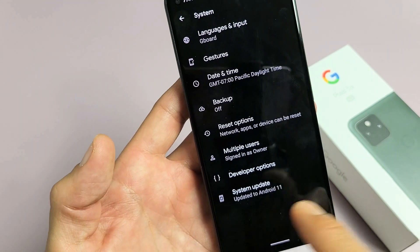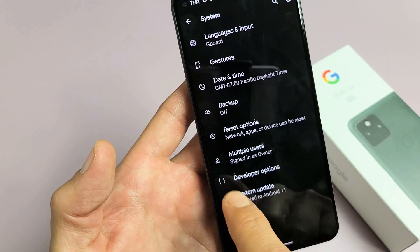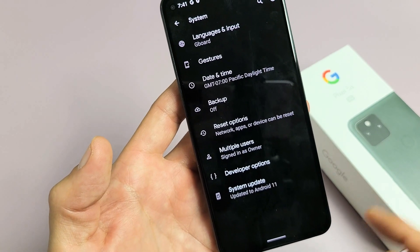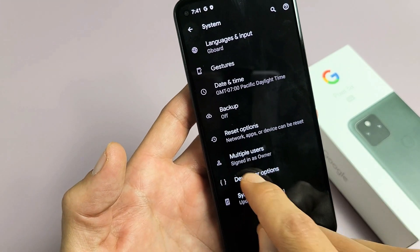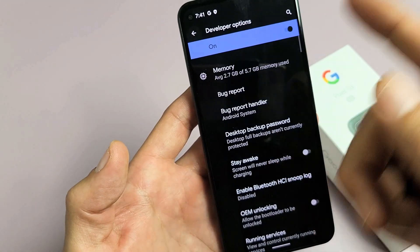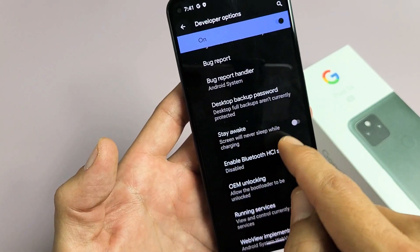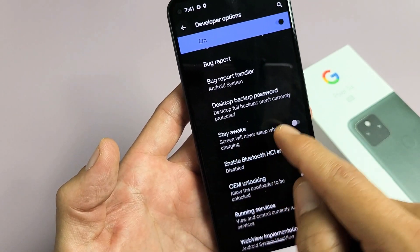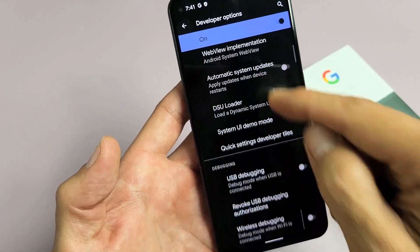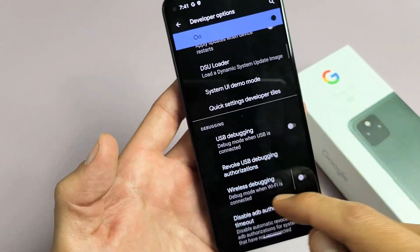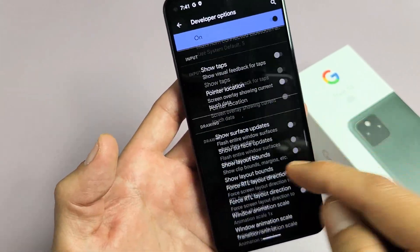Tap on Advanced, and now before you didn't have Developer Options on here — now you do because you just enabled it. From here you can tap on Developer Options and you have tons of other settings, like keeping the screen awake while charging, USB debugging, and tons of other settings in here too.